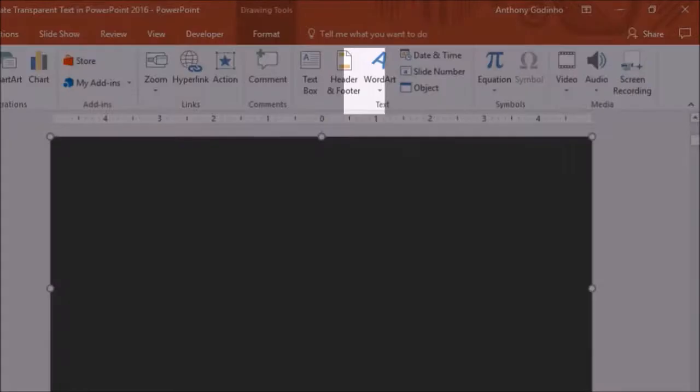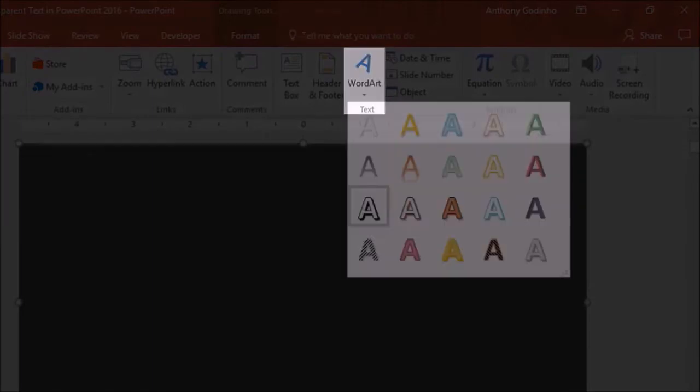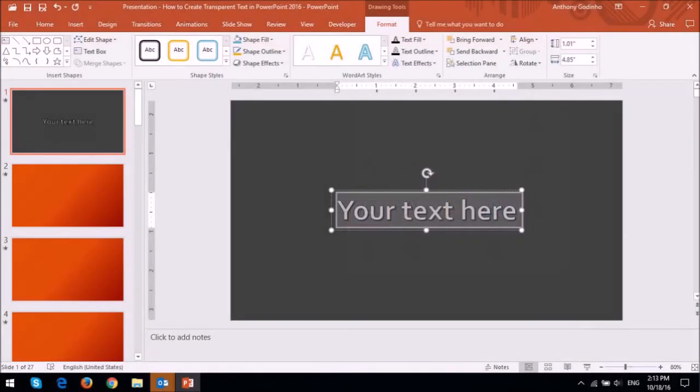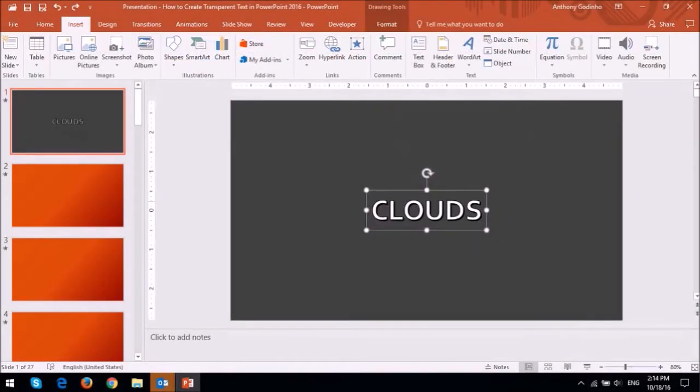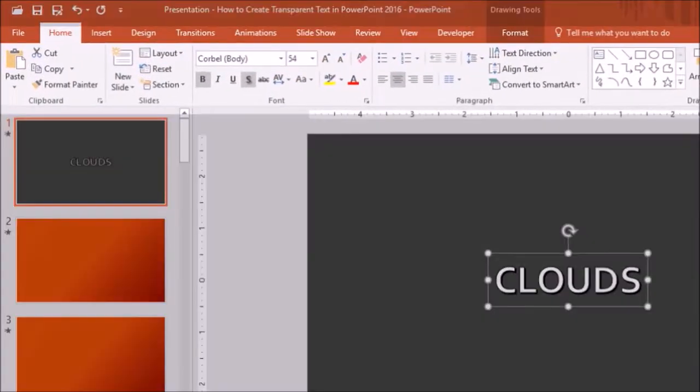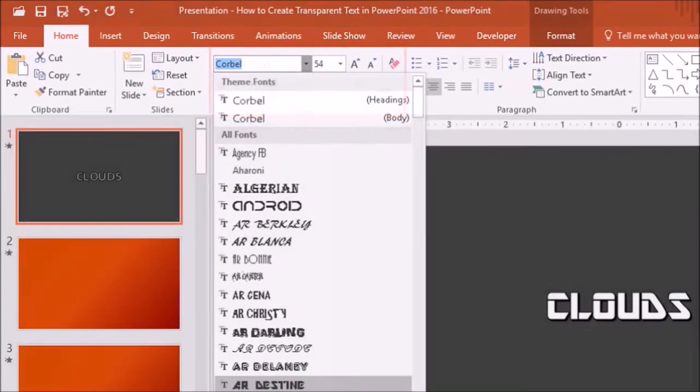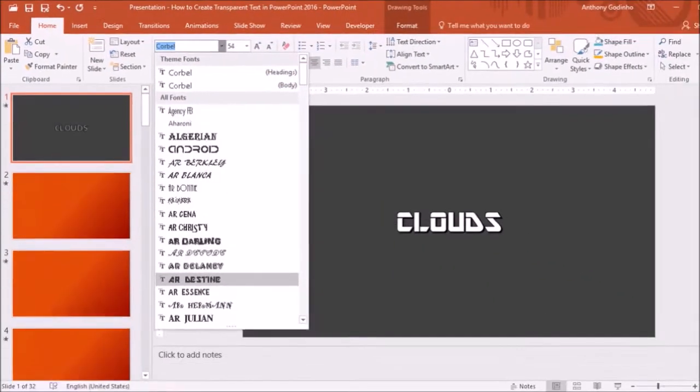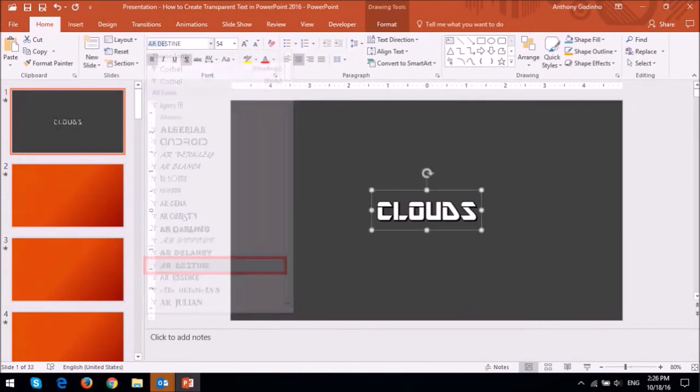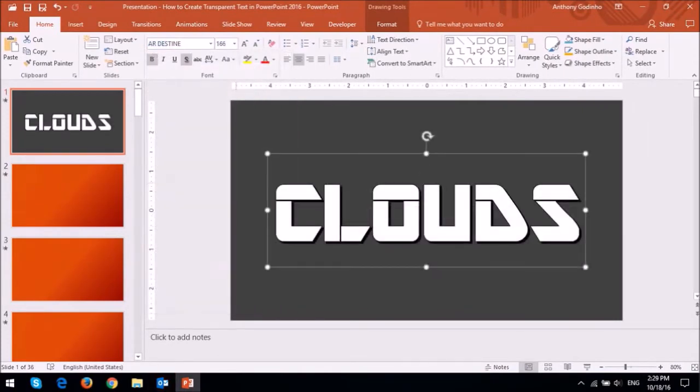Next, in the Insert tab, I'll add word art. And I'll change the text to clouds. I'll change the font to something thicker like this one. And then I'll increase the size of the font.